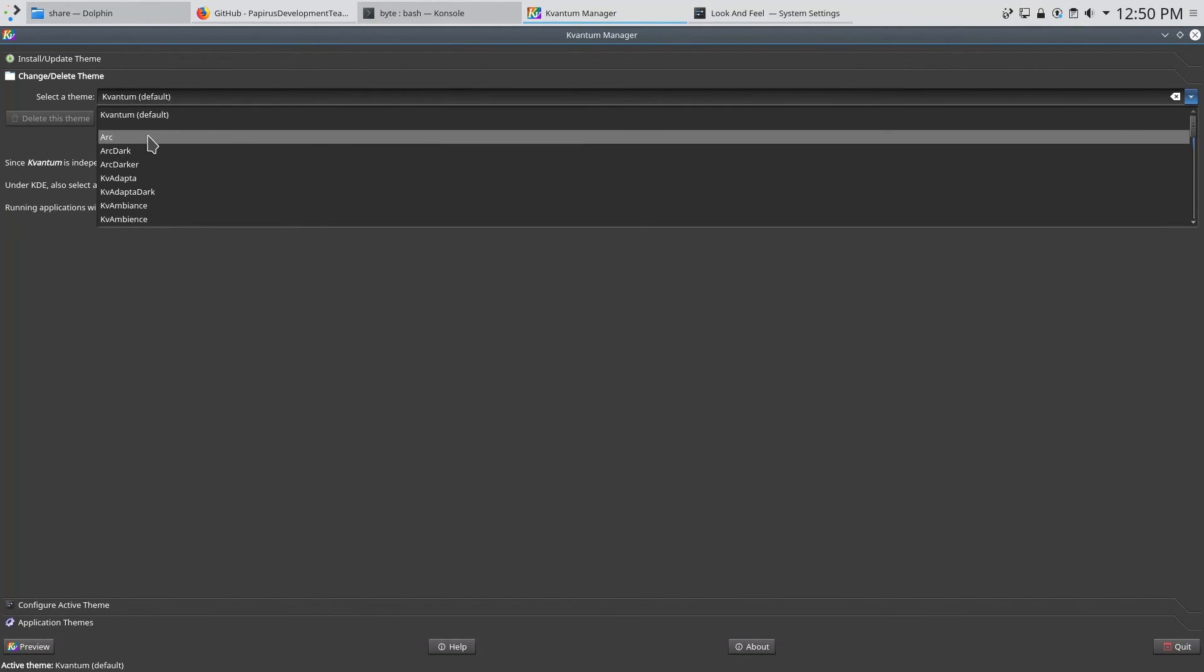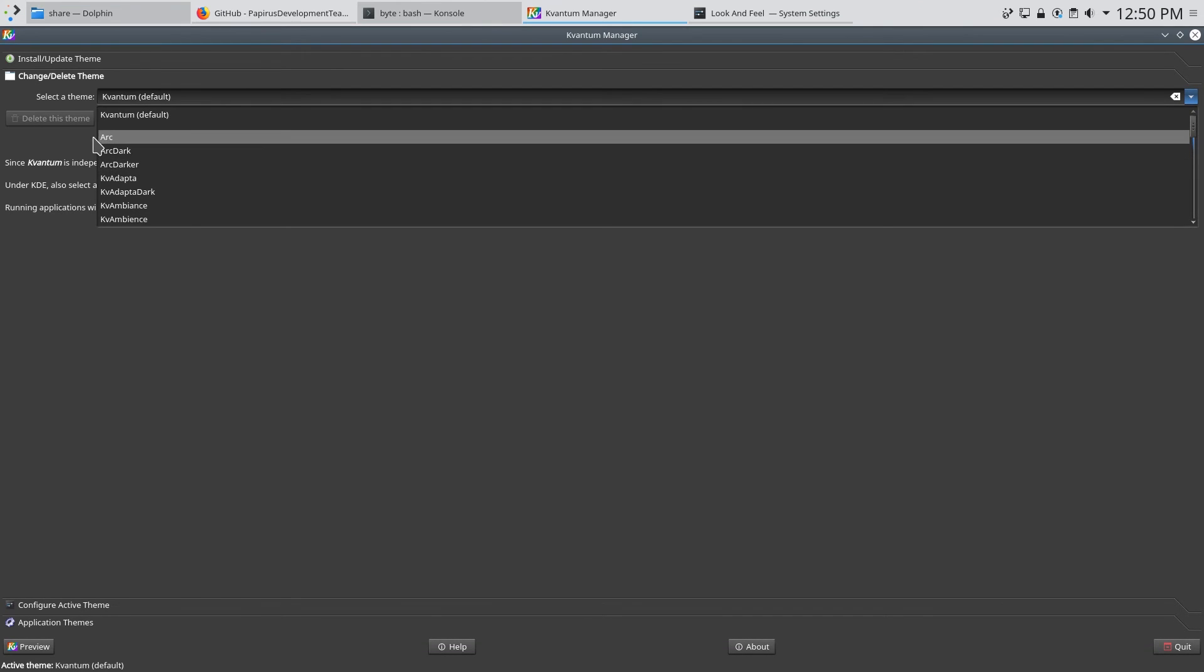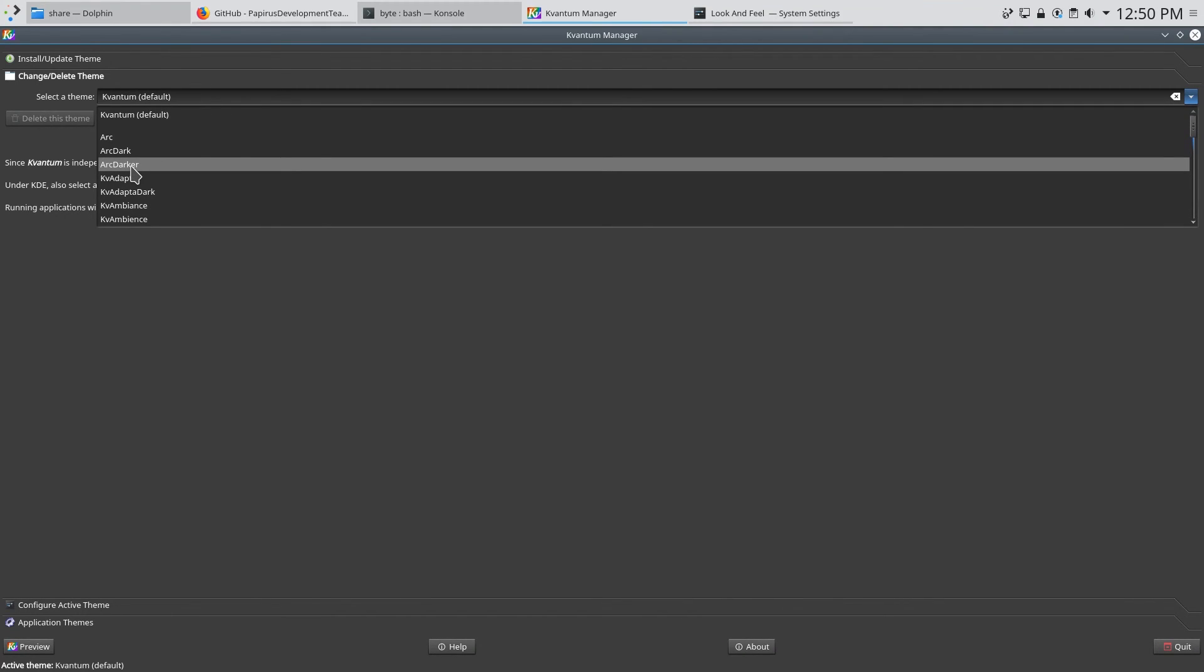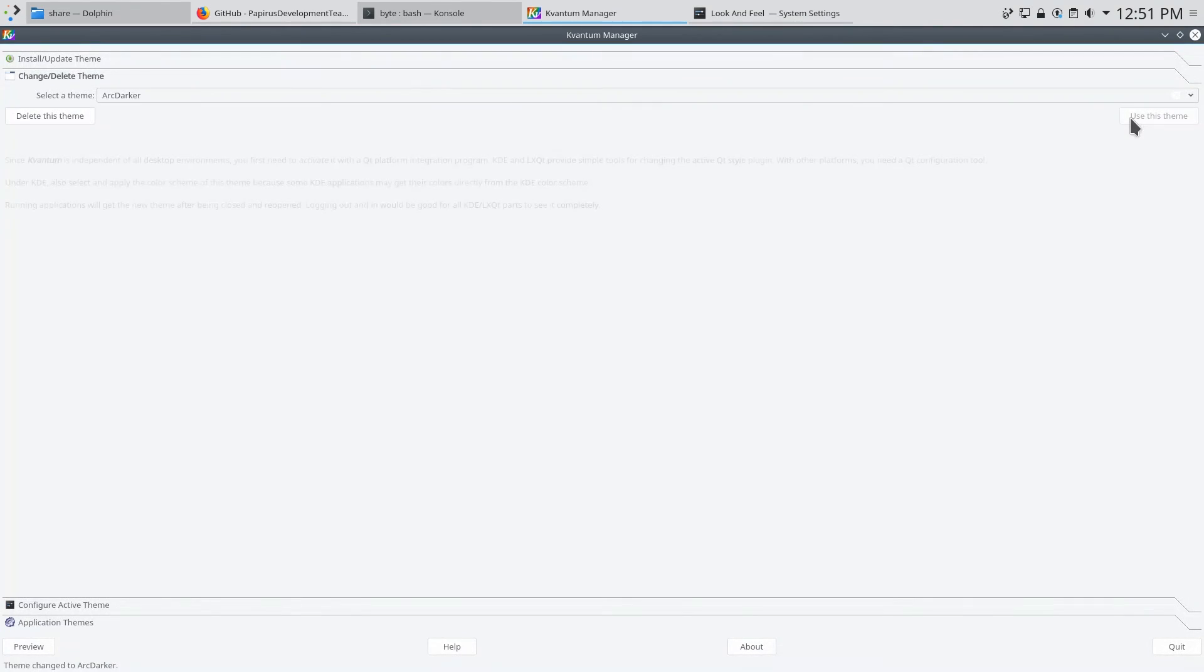So click change delete theme over here at the bottom and click this drop down. And you can see that there are three variants of the Arc theme. Arc which is completely light, Arc dark which is completely dark, and Arc darker which has a light content theme and a dark window bar. So I'm going to use Arc darker for right now and click use this theme.